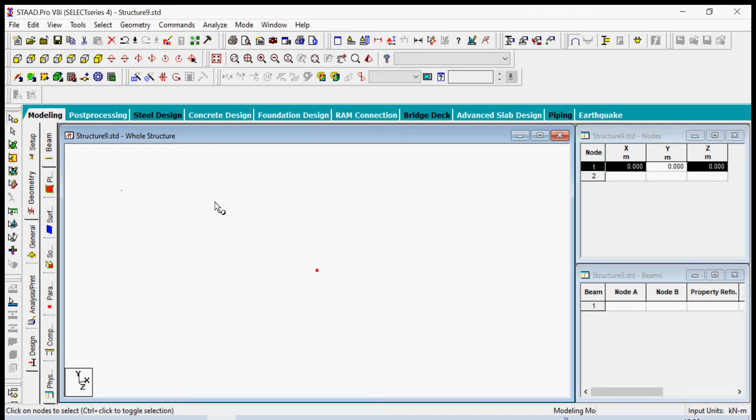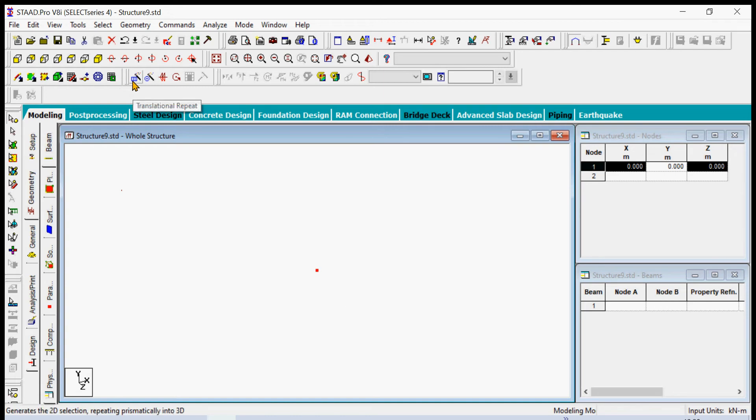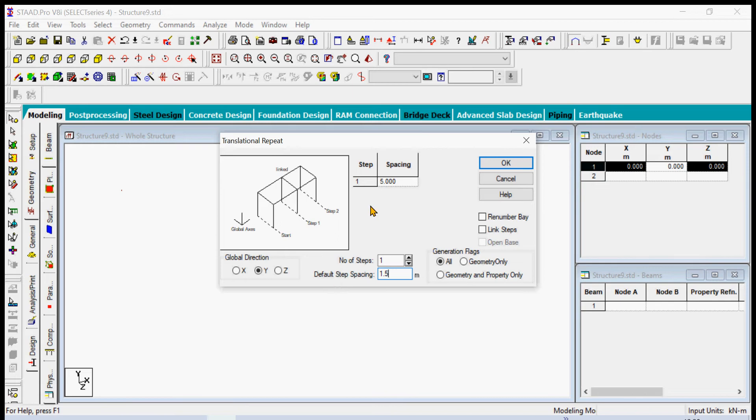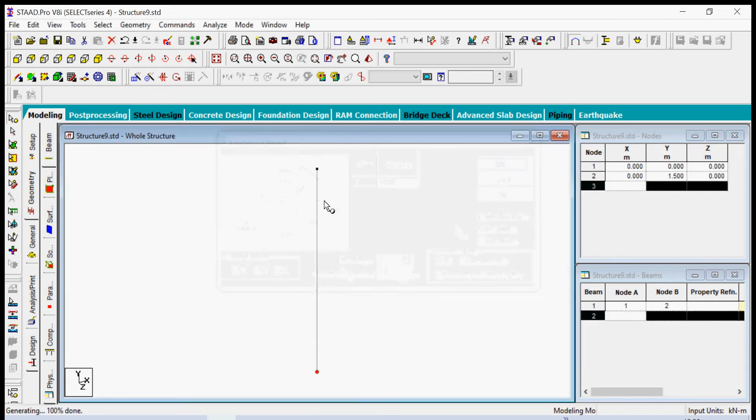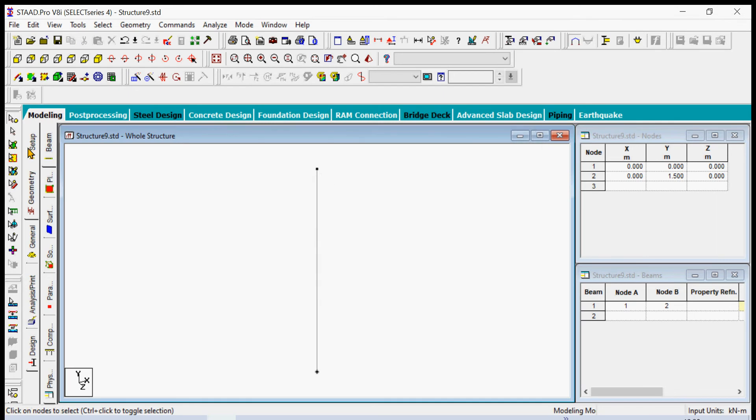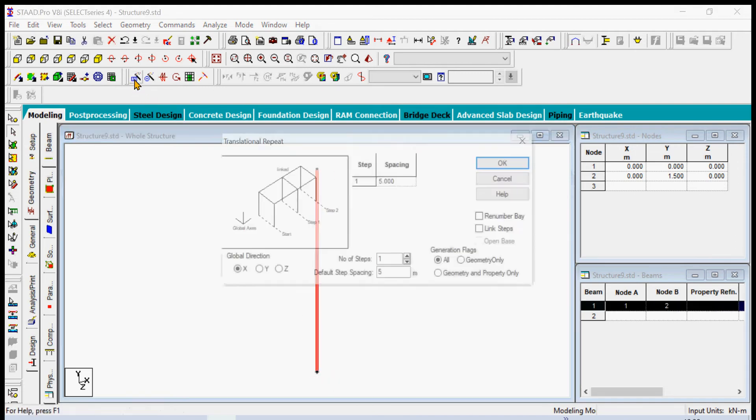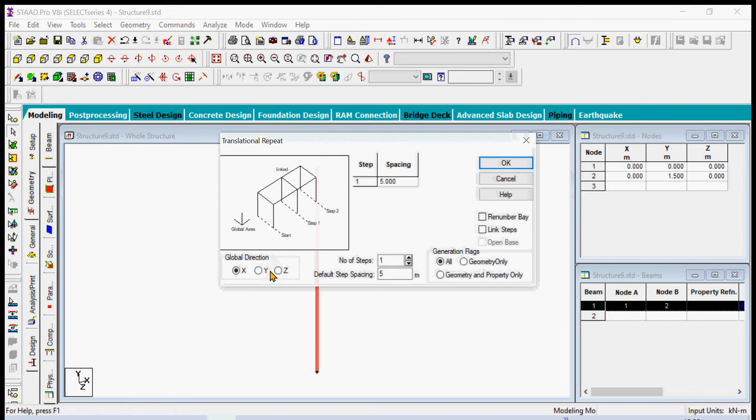At the y direction with one step, simply type the distance 1.5 and then click, link steps 1.5 and then click, link steps. So we have our first column here. You can select that column by switching to selection cursor beam and generate it at the z direction three times.